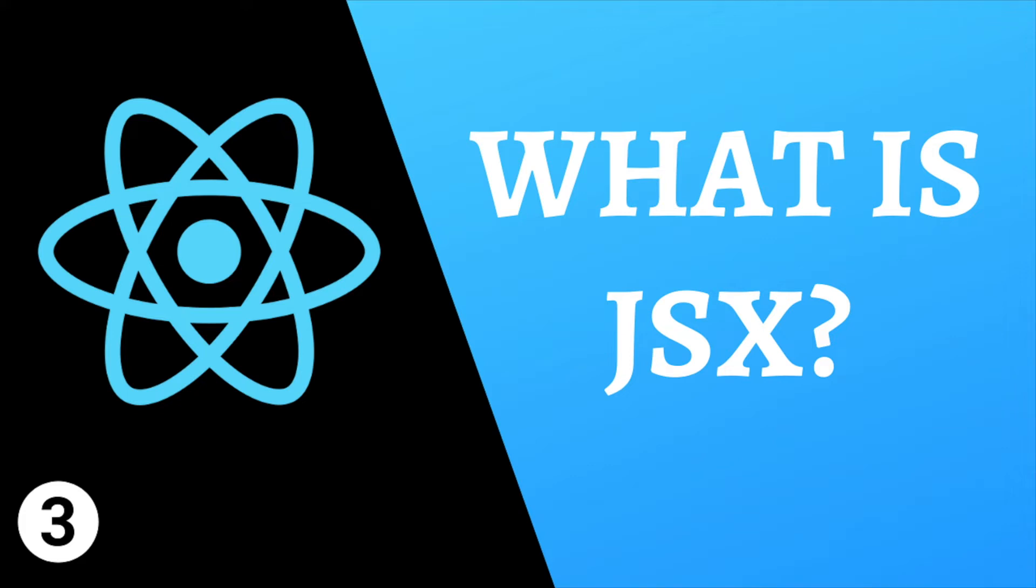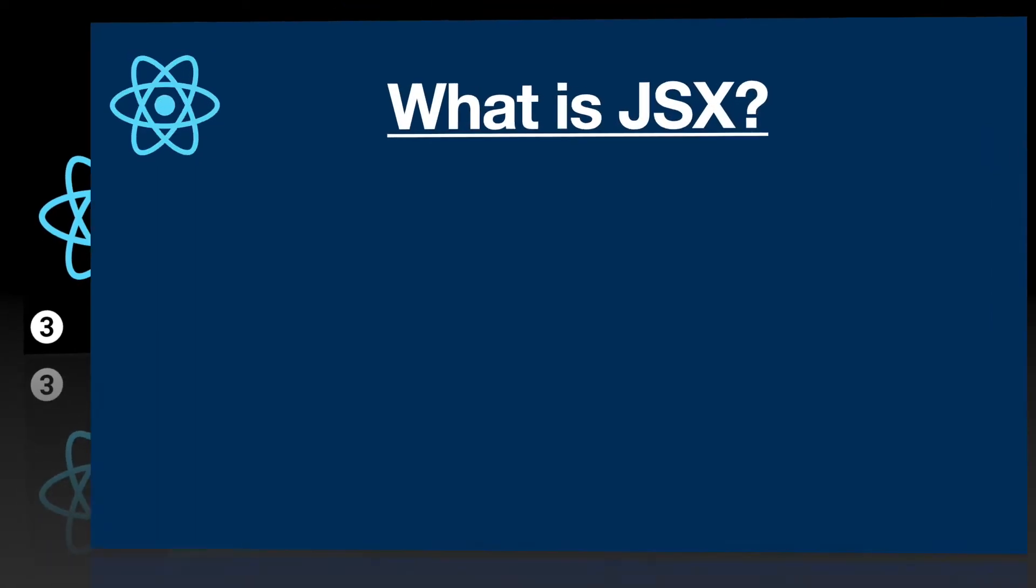Hey guys, in the previous video we have installed React.js to our system for the first time, and in this video we are going to talk about its syntax, which is the JSX. So let's begin.